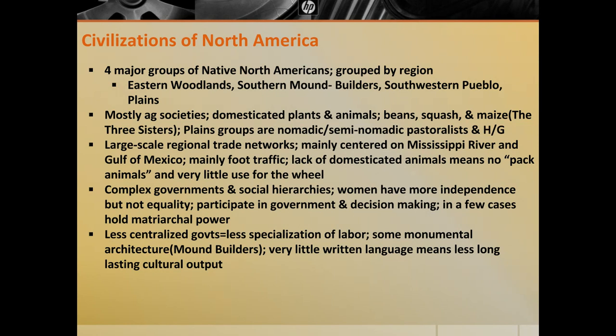The plains societies, however, are nomadic and semi-nomadic pastoralists and hunter-gatherers. Challenging the idea of the 'noble savage' — that Native Americans are some primitive culture just waiting to be conquered — you also see in North America many large-scale regional trade networks. The two largest are centered on the Mississippi River and the Gulf of Mexico. Due to the lack of domesticated animals, travel and transportation are not as efficient in Native America as in Eurasia, so traffic was mainly by foot and canoe.